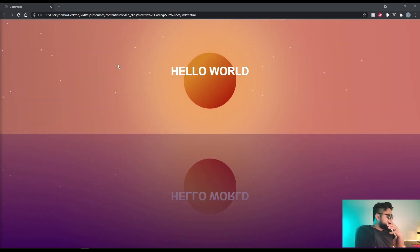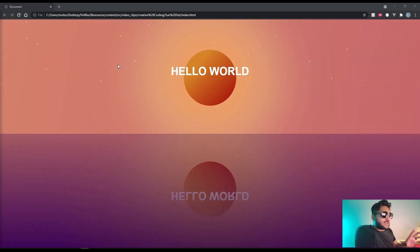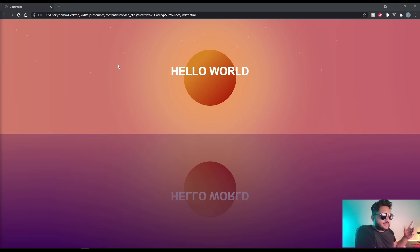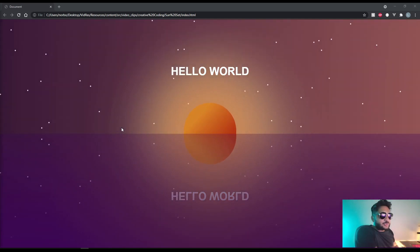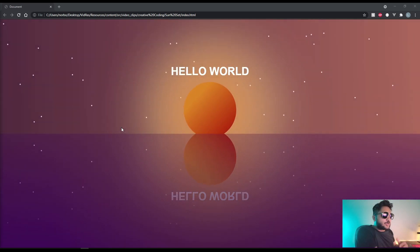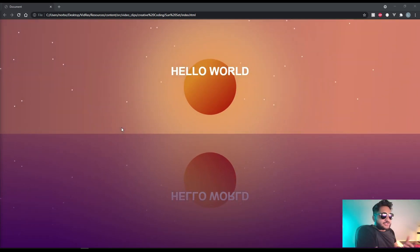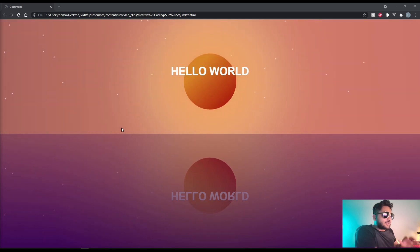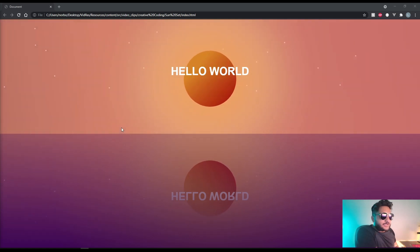The sky itself has a few stars. It has the sun and it also has that little text the hello world. And I've made it in such a way that it looks like the ocean is reflecting everything in the sky.